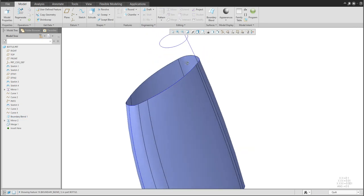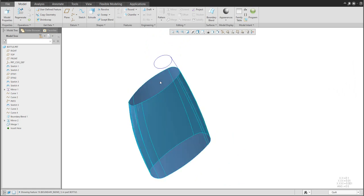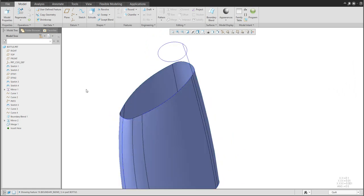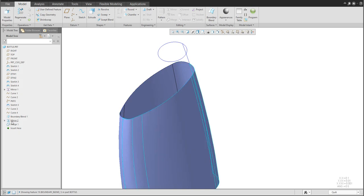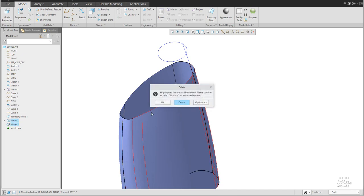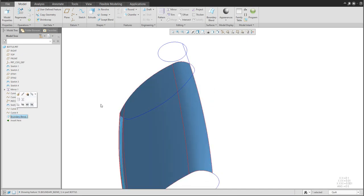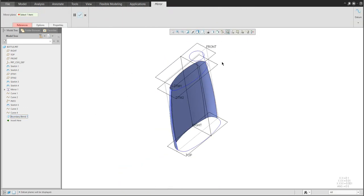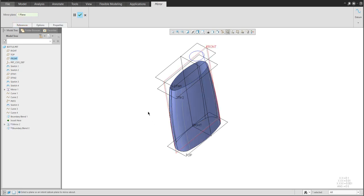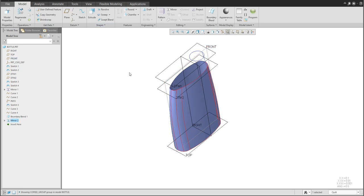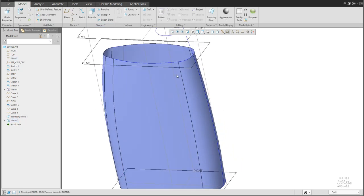The mirror feature is sometimes not created correctly. No problem — it's easy. Delete the mirror feature and again create the boundary blend and mirror feature around the datum plane. Finish and it looks good.